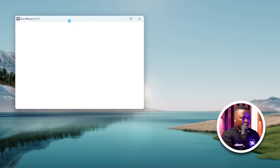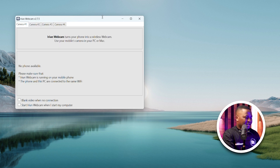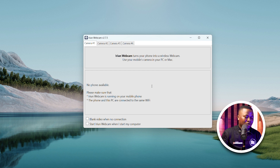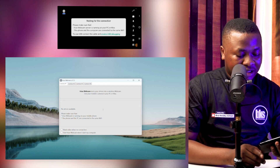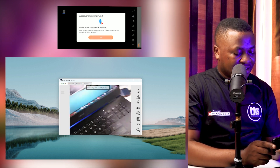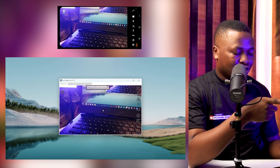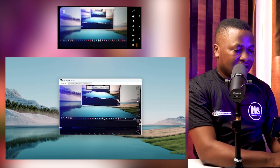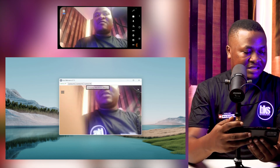Now, after you've done that, come back to your machine and open the Iriun software you downloaded for the desktop. The moment it is open, you'll see the message: "Iriun webcam turns your phone into a wireless webcam — use your mobile's camera on your PC or Mac." Then go to your phone, find the Iriun app you downloaded, and open it. The moment I opened Iriun on my phone, it automatically linked up with what I have on the machine.